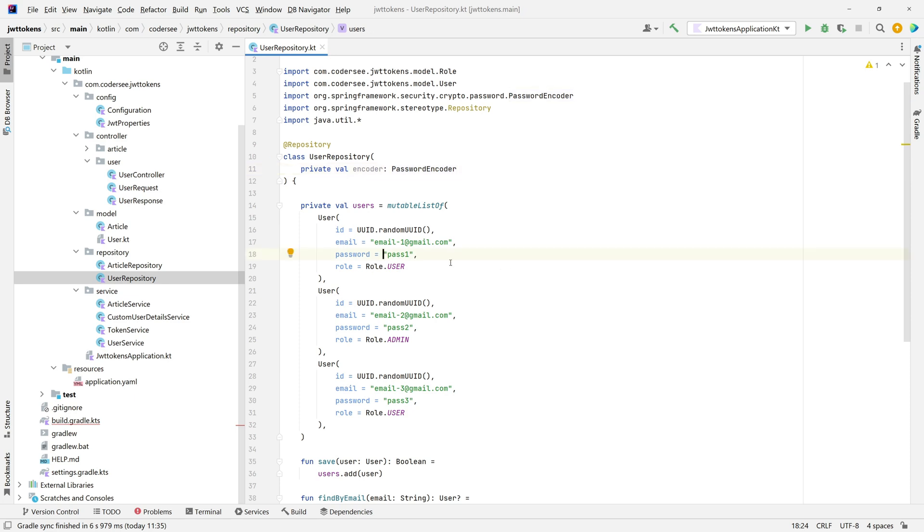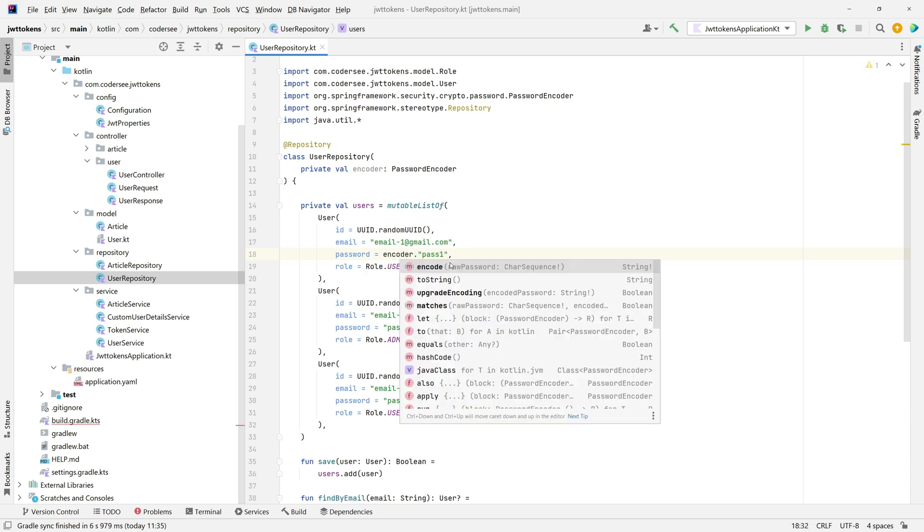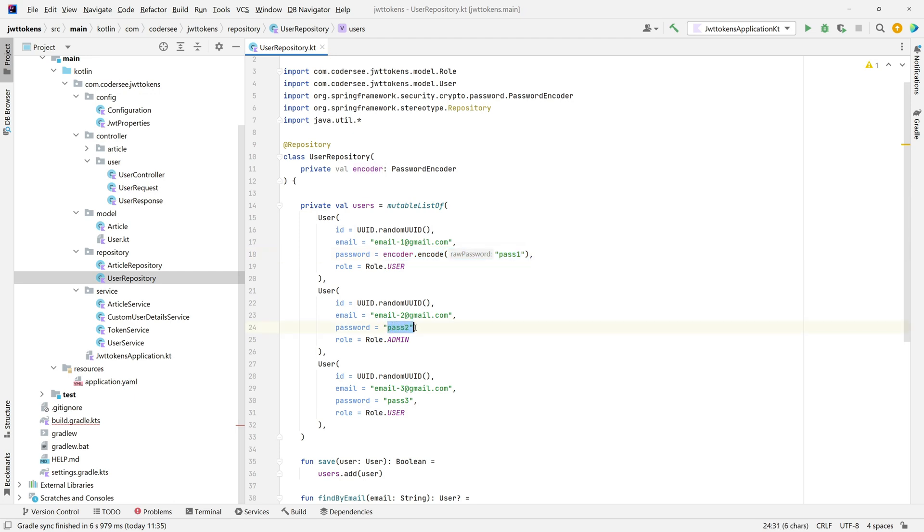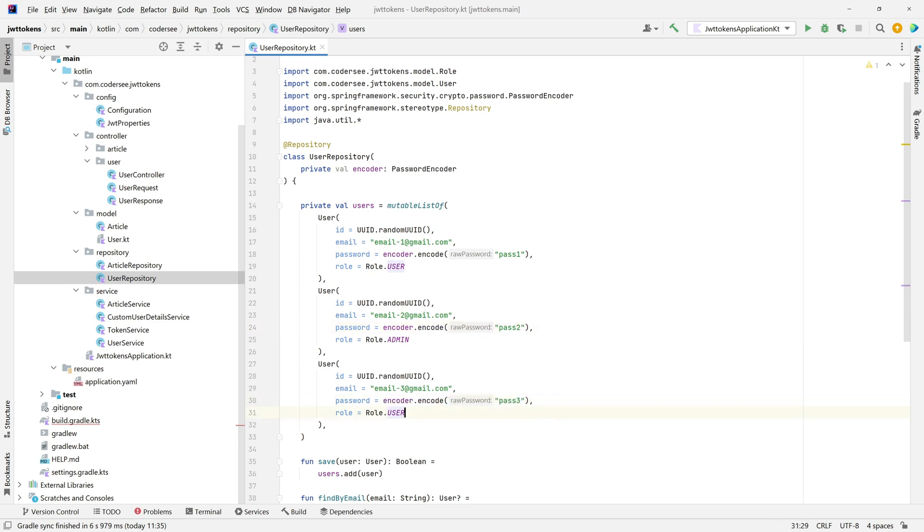So whenever we set the password in our pre-populated list, let's use the encoder encode function and let's pass our password to it. Let me copy that and do exactly the same for the second user. Update the password, third user, update the password too. Excellent.